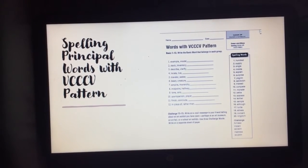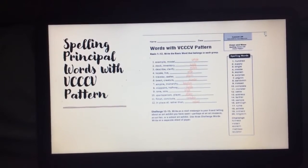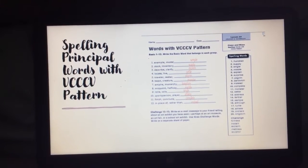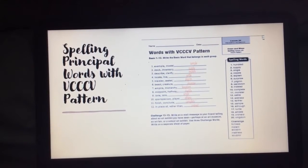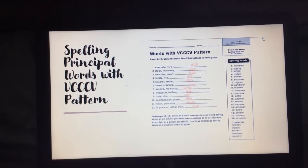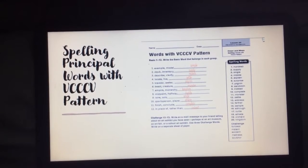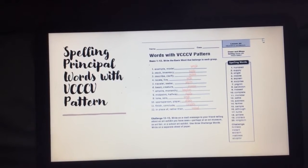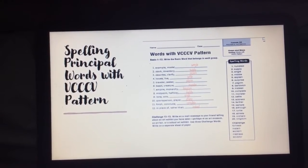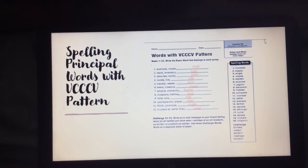Welcome back. We will now check our answers. For number one, we have 'sample.' For number two, we have the words stock and inventory, and the word that goes with those is 'supply.' For number three, 'describe and clarify' would mean to 'explain.' 'Locate or live' would mean to 'settle' — like if you move to an area, take claim, and live there, you settle there. Number five, we have 'traveler and seeker,' which would be like a 'pilgrim.' 'Beast, creature' — that would be 'monster.'